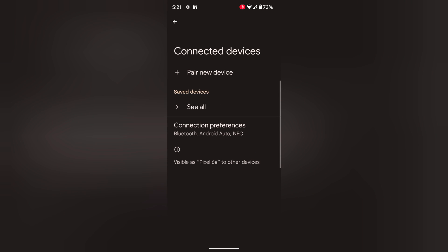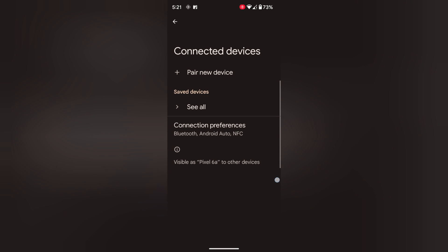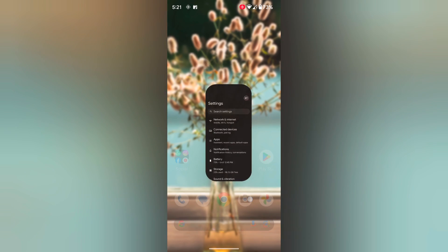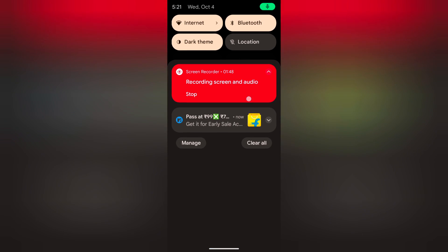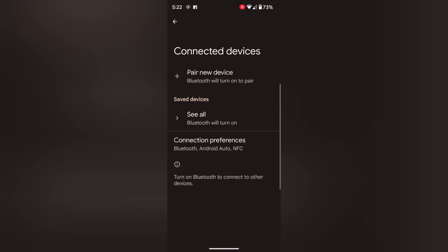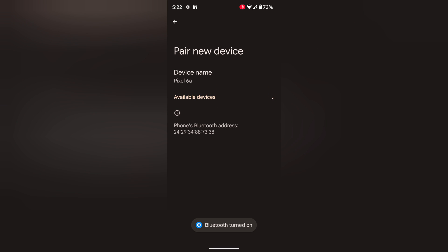Now swipe down the notification panel. Turn off Bluetooth. Long press the Bluetooth icon. Tap on Pair New Device. Now make sure Bluetooth is turned on on both devices and check if Bluetooth is available or not.